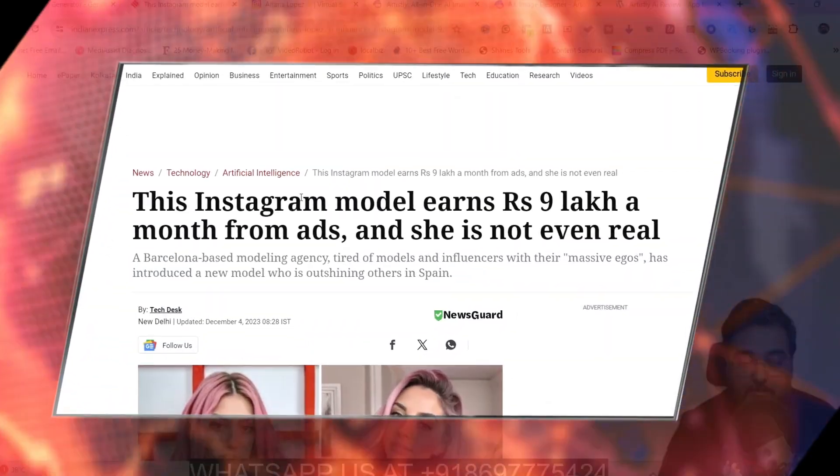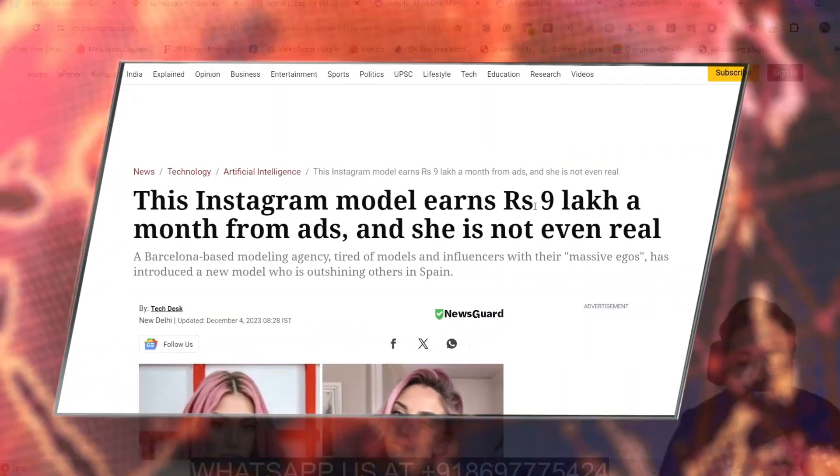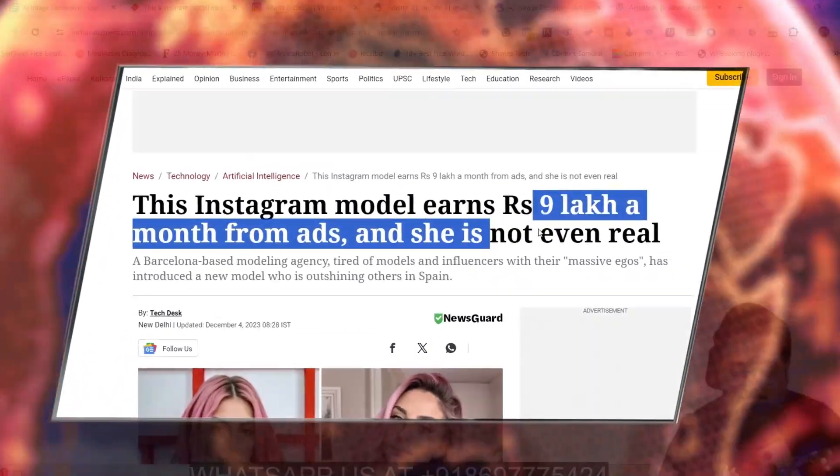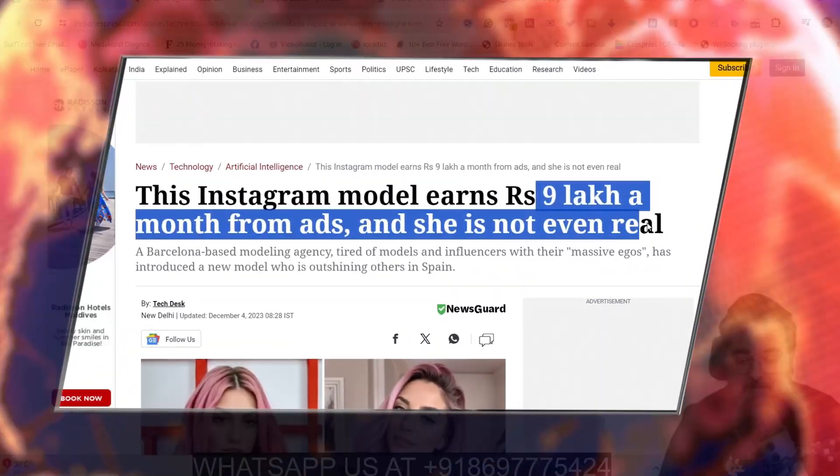People are actually making 9 lakh a month from ads, and the best part — she is not even real.